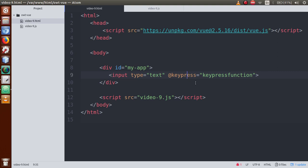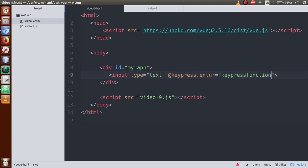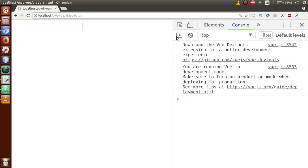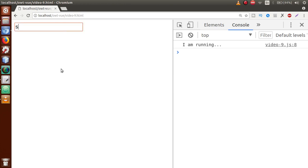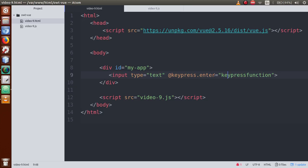To modify the default behavior of the keypress event, here comes the concept of key modifiers. Add dot and write 'enter' - so now the event will not fire on every key press, but only when we press the Enter key. Save the file, go to the browser, refresh the page. Now pressing 's' fires no event, but when I press Enter, 'I am running' appears in the console - because pressing Enter triggers this event.